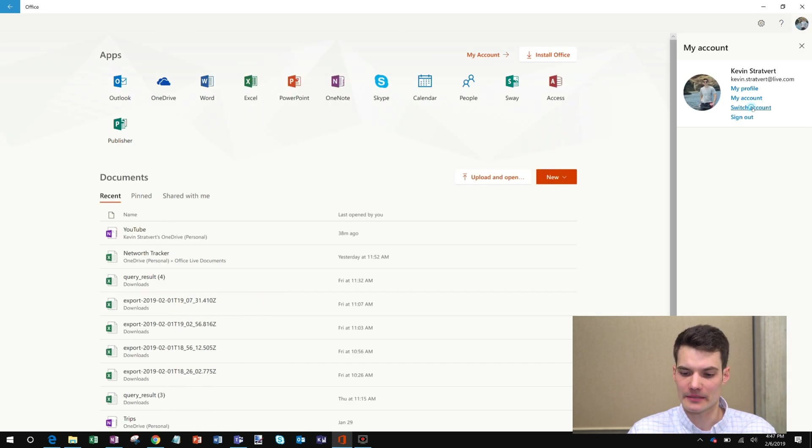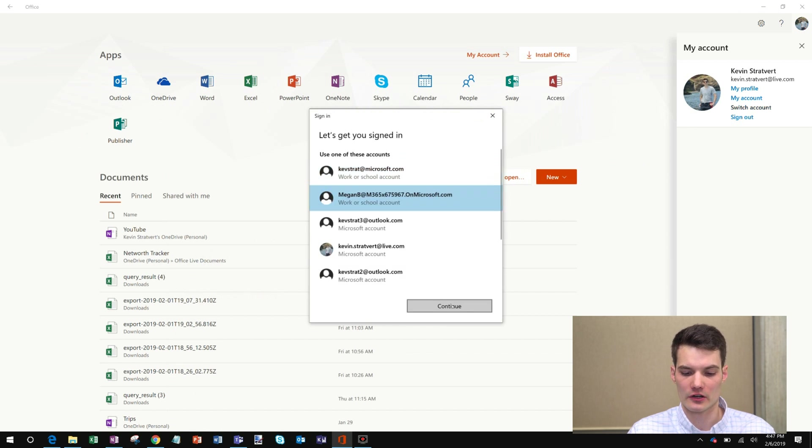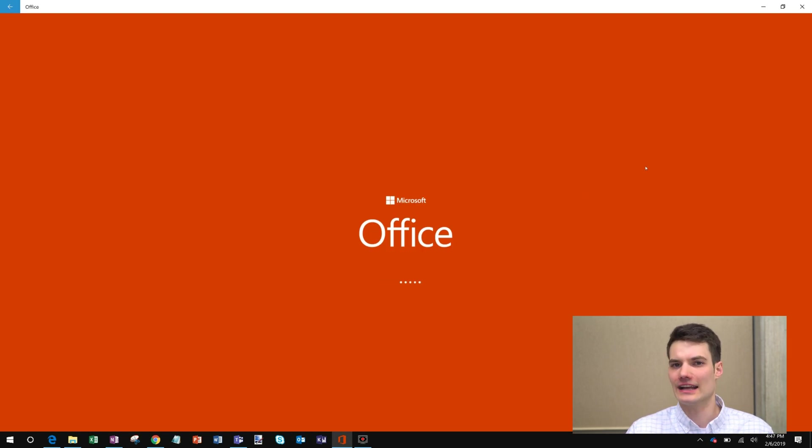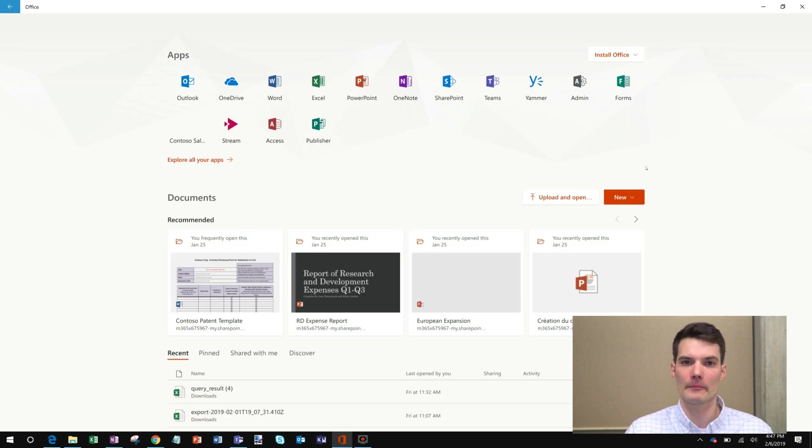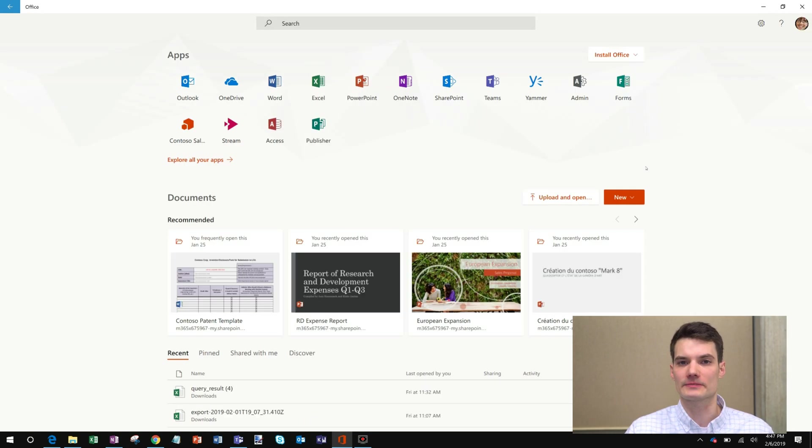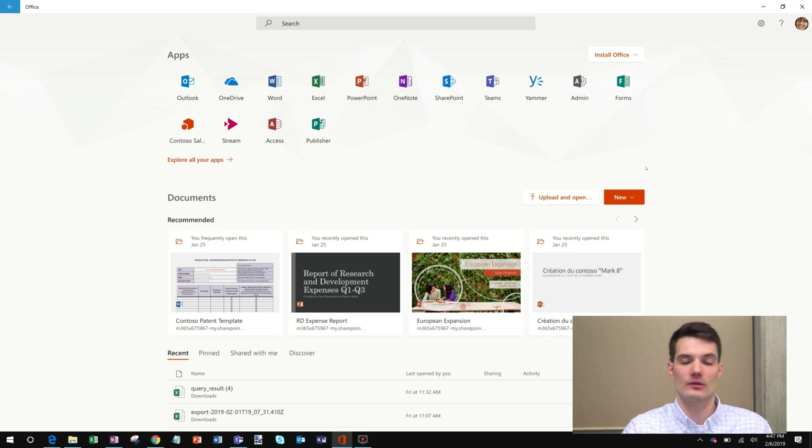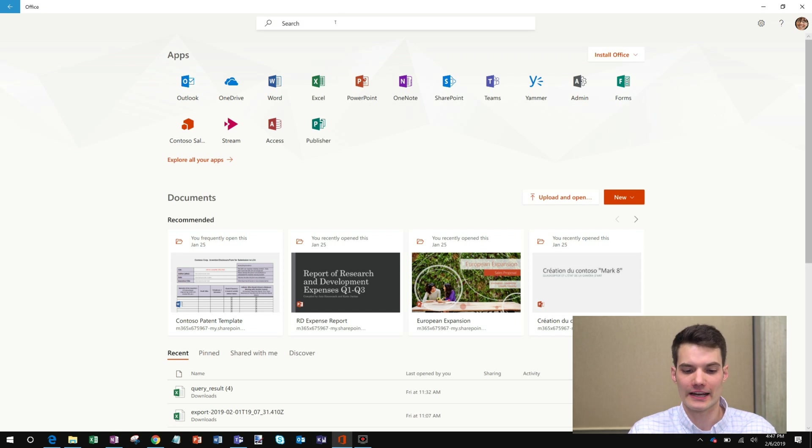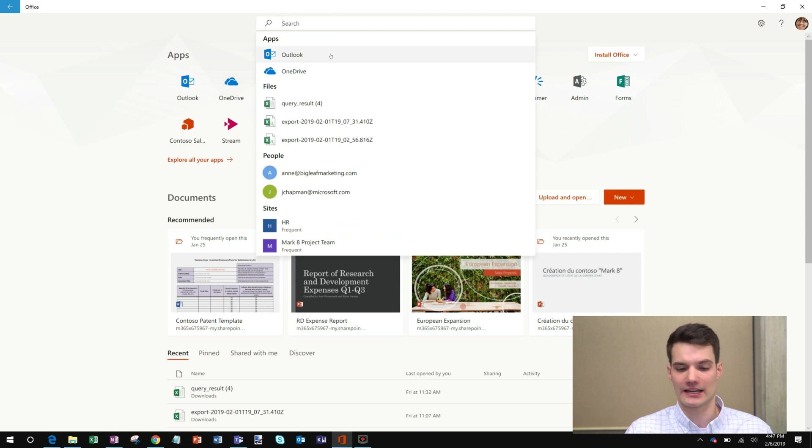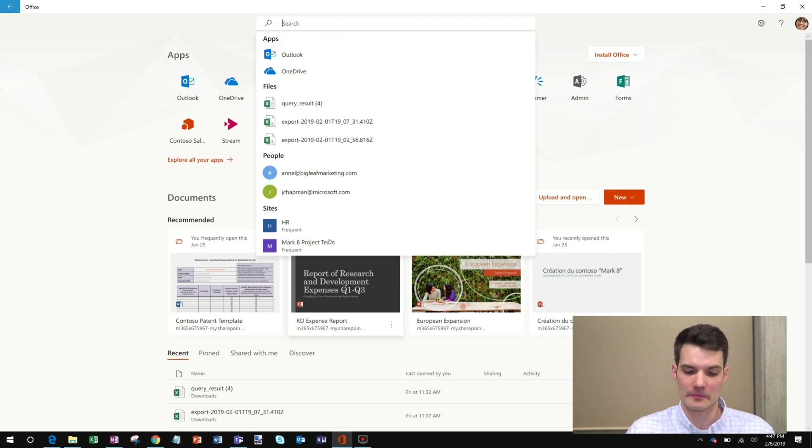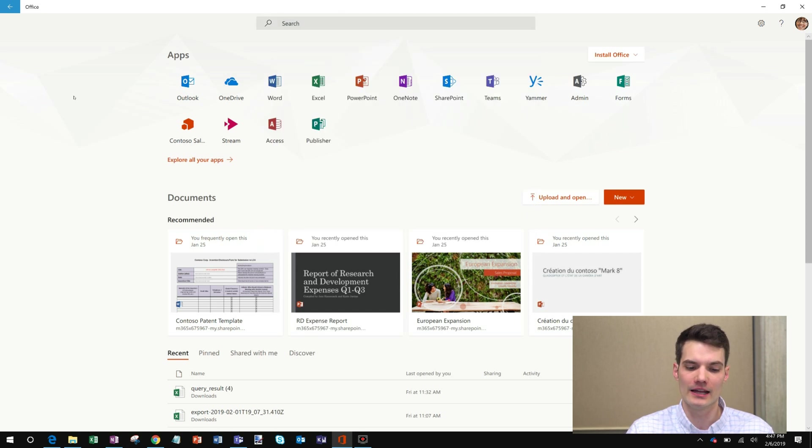Now another thing that I want to show is I'm going to switch into a work or school account. So this is typically if you're part of a big educational institution or you work for a company, you'll get an account like this. And there are a few differences between what just a consumer account would get and what a work or school account would get. So here I get search capability. I could search for apps. I could search for files across OneDrive and SharePoint. I could look for people, and I could also get back to SharePoint sites. So pretty rich search capability.